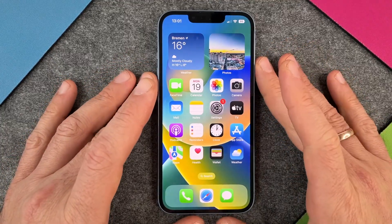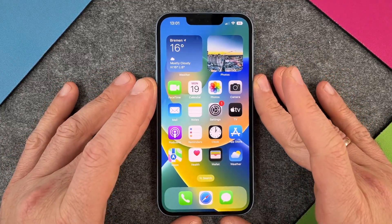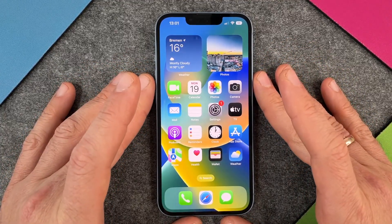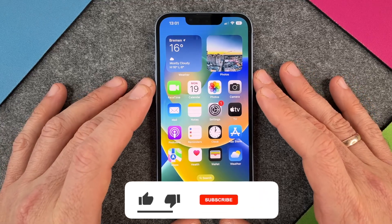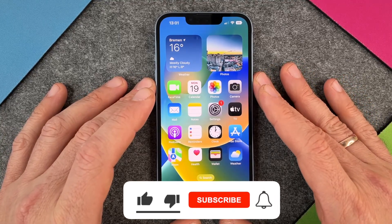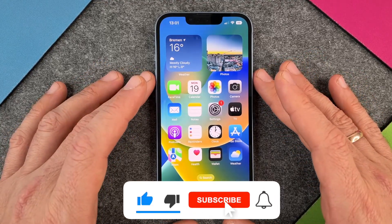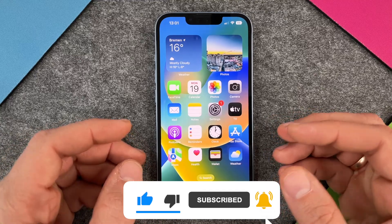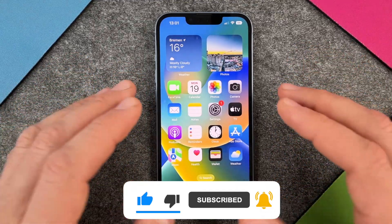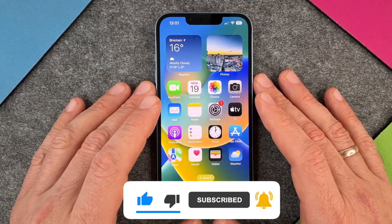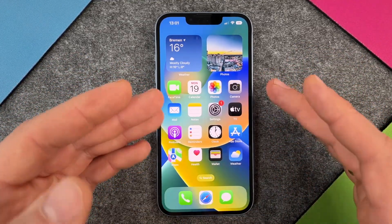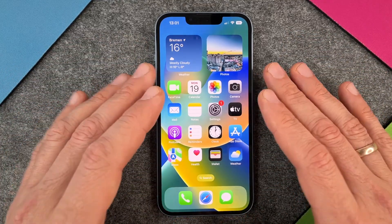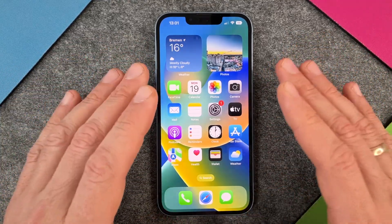Hello together! In this video I want to show you how to turn on and turn off your auto brightness of your display. The iPhone 14 measures the whole time how the light is in your environment and makes the display brighter or not so bright.